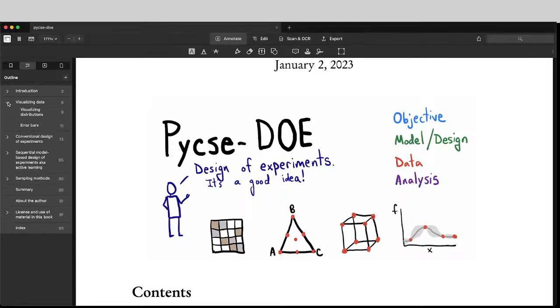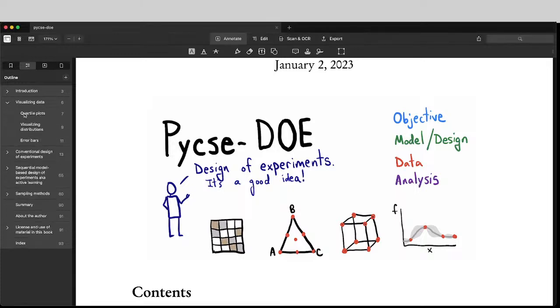And so I show you some things about statistical plots, like quartile plots, distributions, and plots with error bars.